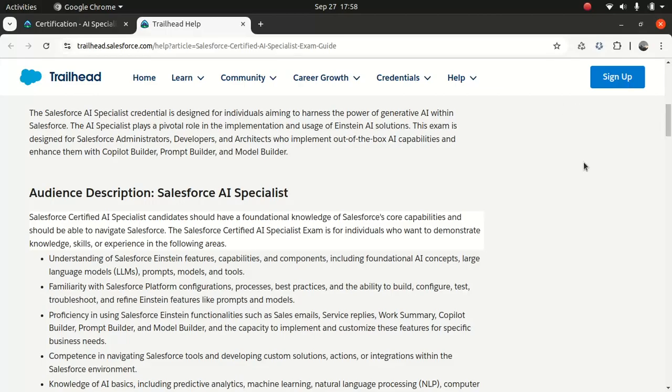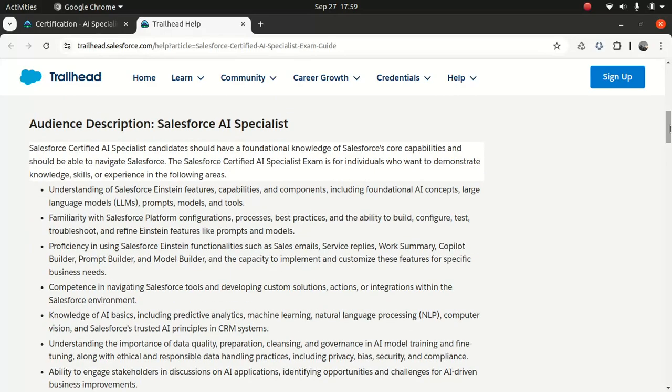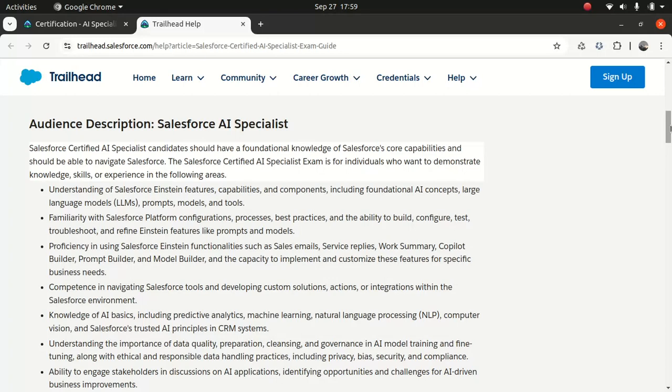Now, obviously there is an expectation that when you are going to appear for a Salesforce AI specialist, like every Salesforce cert, you need to know certain things. The few things: you need to know about LLMs, the large language model, which is getting very popular. And then the prompts and models and tools and obviously you need to have an understanding of the Salesforce ecosystem. A little bit around how to navigate your way into the platform. Then it will be good to have some knowledge about Einstein functionalities like Salesforce email, service replies, work summary, copilot builder, prompt builder, model builder, and the capacity to implement and customize these features.